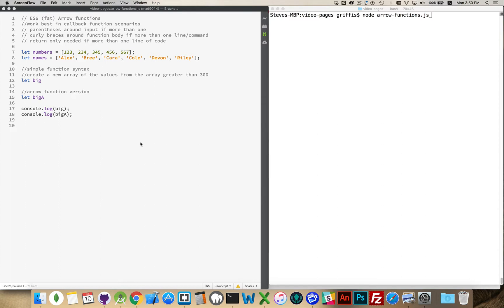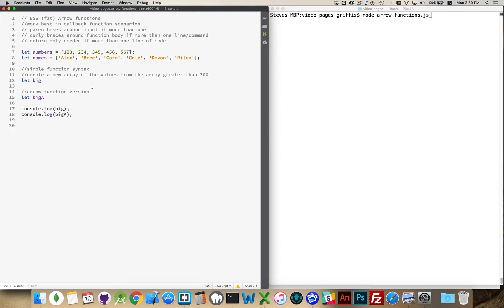So let's take a look at an example. I've got two arrays here, one called numbers, one called names. One's a bunch of numbers, one's a bunch of names. And I'm going to write a function here using the filter method, the array filter method. I want to extract from my numbers array all of the numbers that are greater than the value 300.